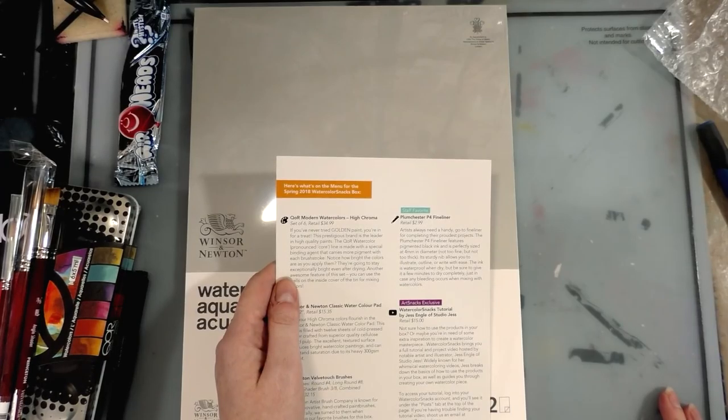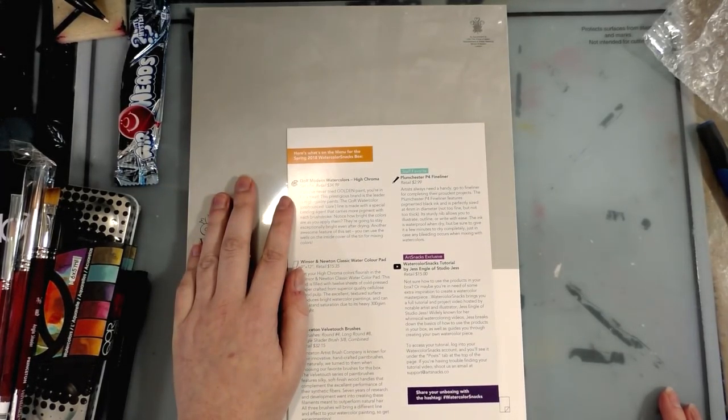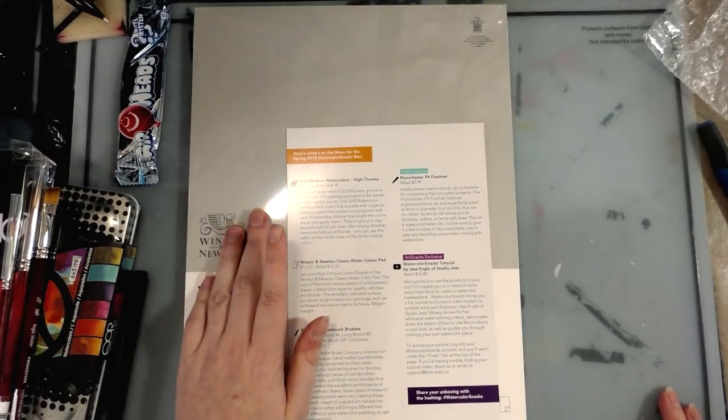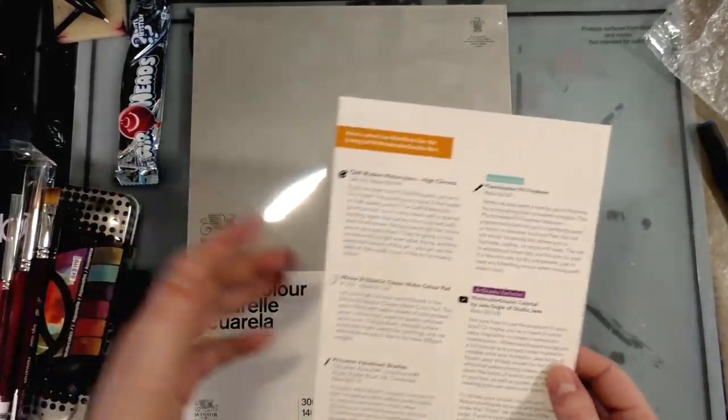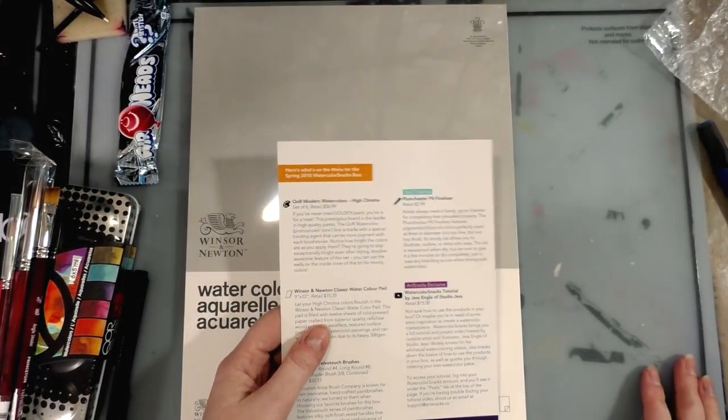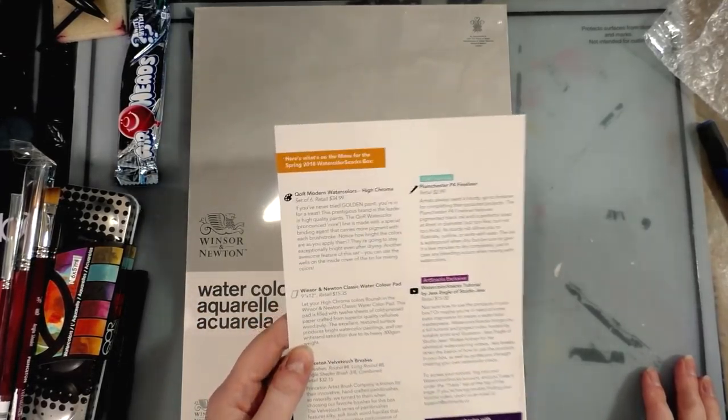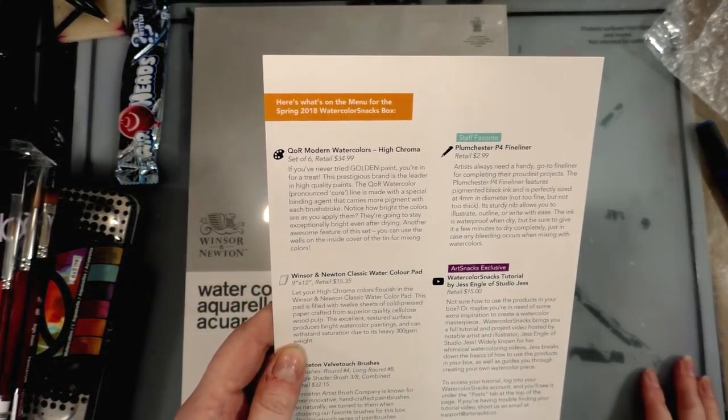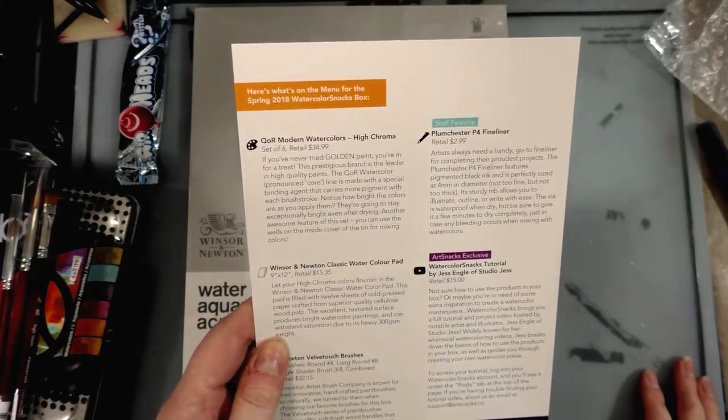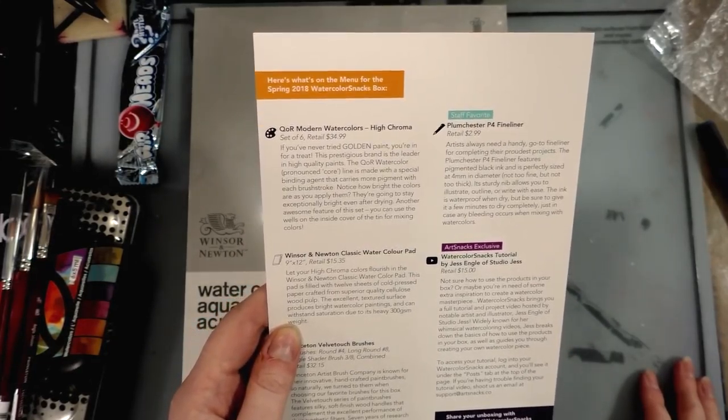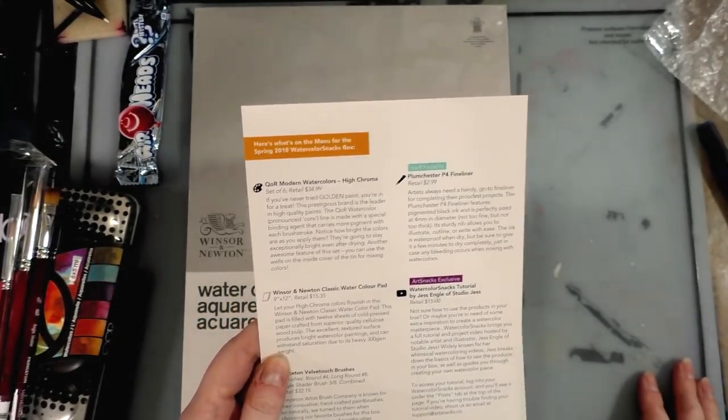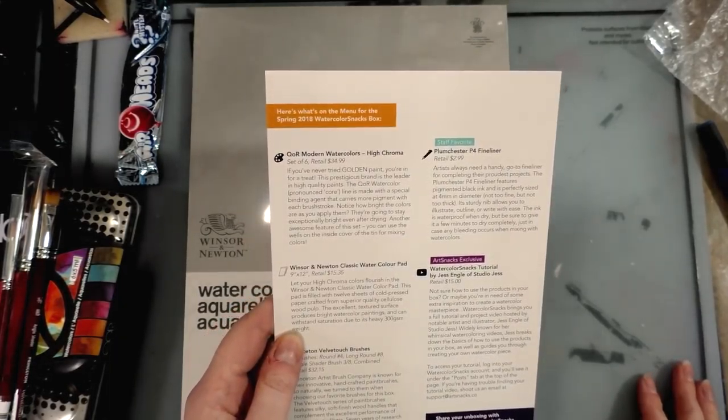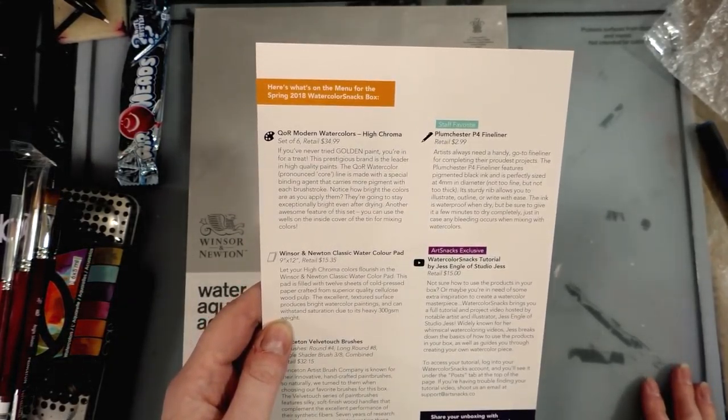I should have been like 'no, send me the next box' because the delay kind of screwed me over and this is almost all stuff I own. If you've never tried Golden paint, you're in for a treat. This prestigious brand is the leader in high quality paints. The Core watercolor line is made with a special binding agent that carries more pigment with each brush stroke.